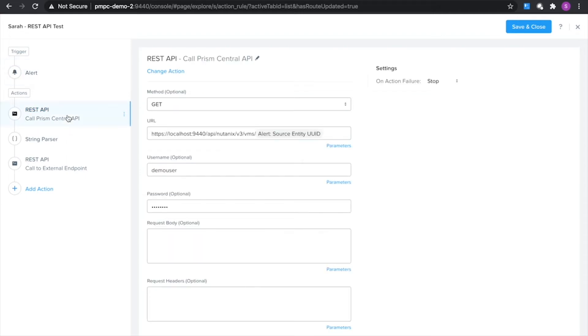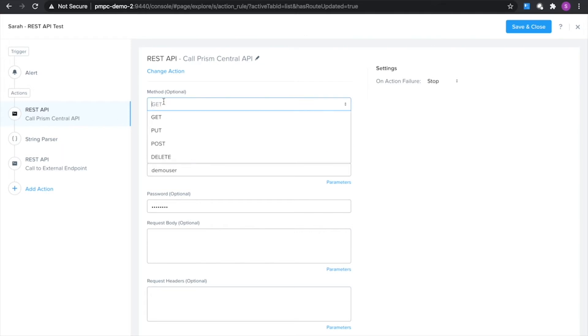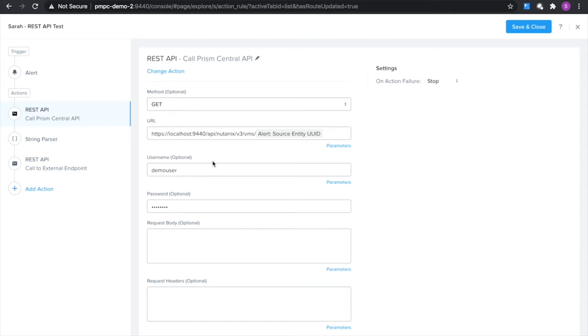So I'm going to use the initial REST API action here to call to a Prism Central API and extract out some more information about the VM. The way I'm going to do that is I'm going to use GET on the v3 VMs request here in Prism Central. If you notice here I actually filled in the IP address, instead of filling an IP address I just filled in localhost here.